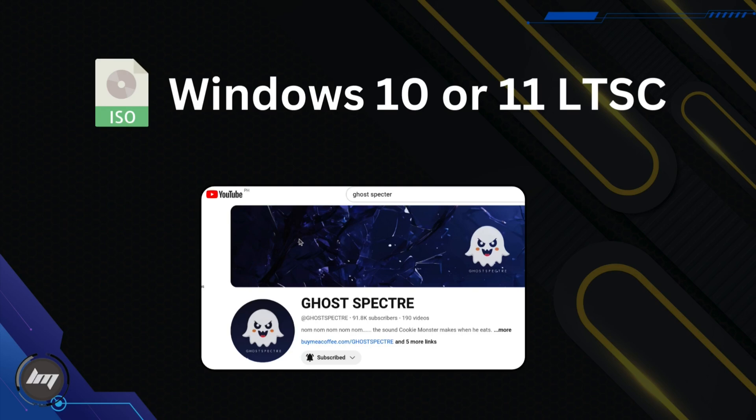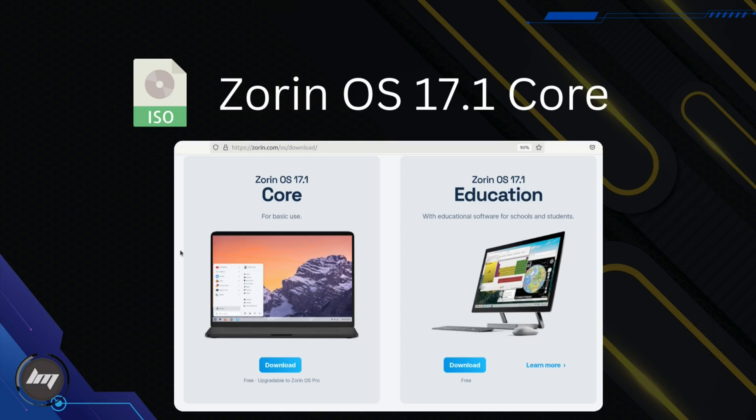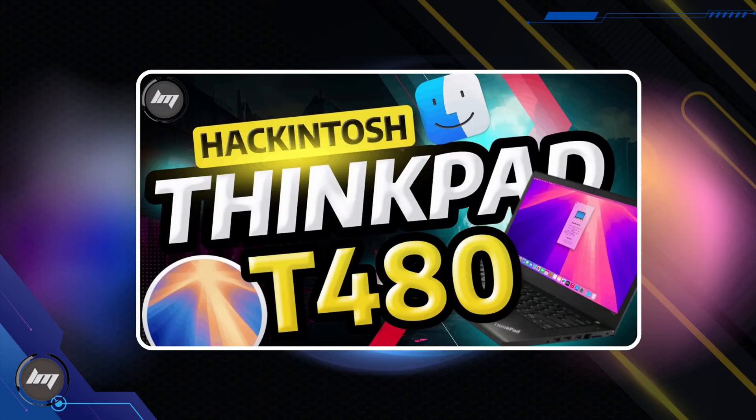For now, I will be using the Ghost Spectre modified Windows 11 version. As for Linux, download the core version at Zorin OS website. Watch this video first on how to flash Ventoy on your USB, then transfer all the required files on the USB.